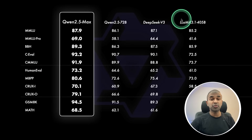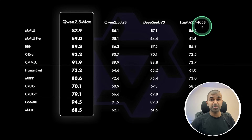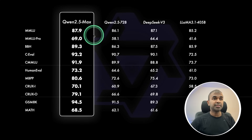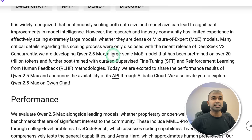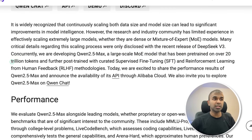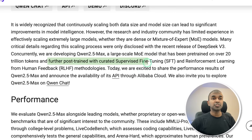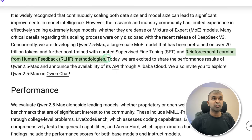Alongside LLaMA 3.1 405 billion parameter model, Qwen 2.5 Max is topping the scores across all benchmarks. This large-scale mixture of experts model is pre-trained on over 20 trillion tokens, and further post-trained with curated supervised fine-tuning and reinforcement learning from human feedback.